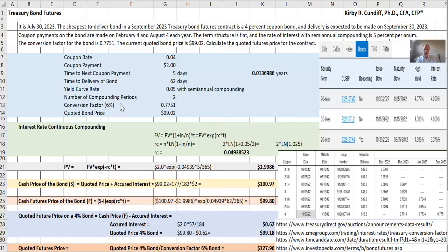Our bonds are all converted for the purpose of a treasury bond futures contract to the equivalent of a 6% bond. Our bond is a 4% bond, our 4% interest bond. So our conversion factor would be less than 1.